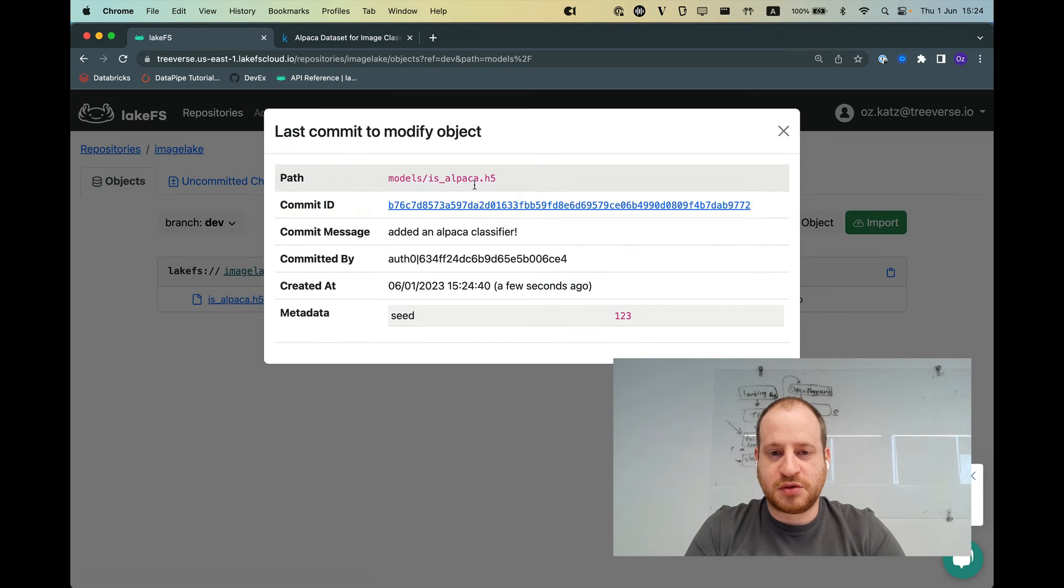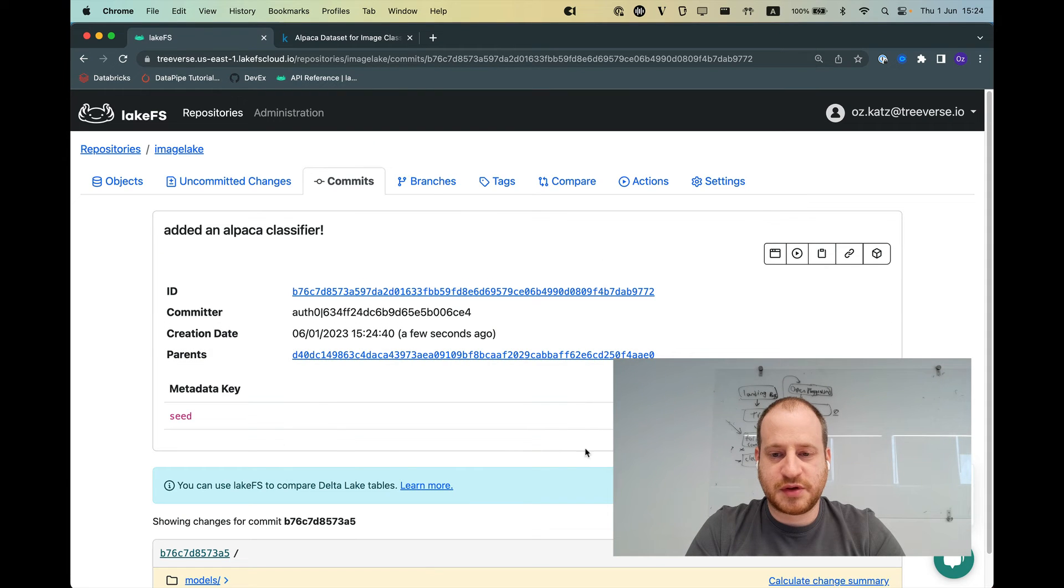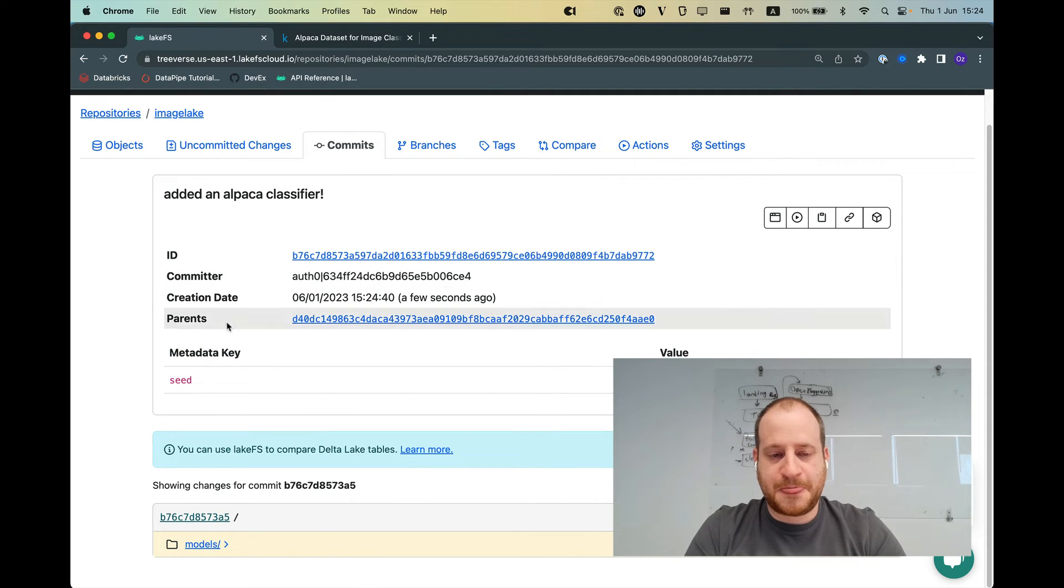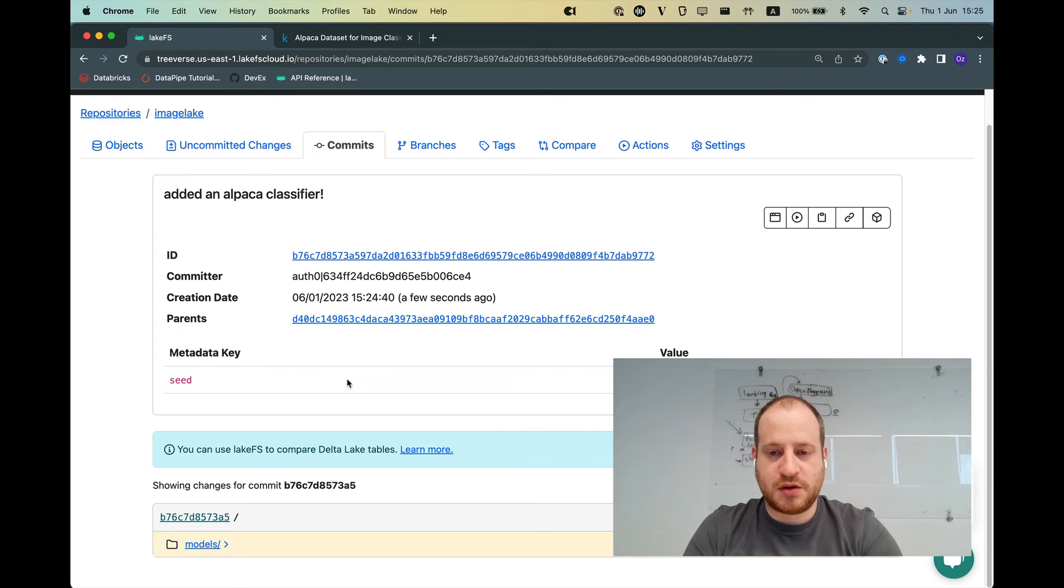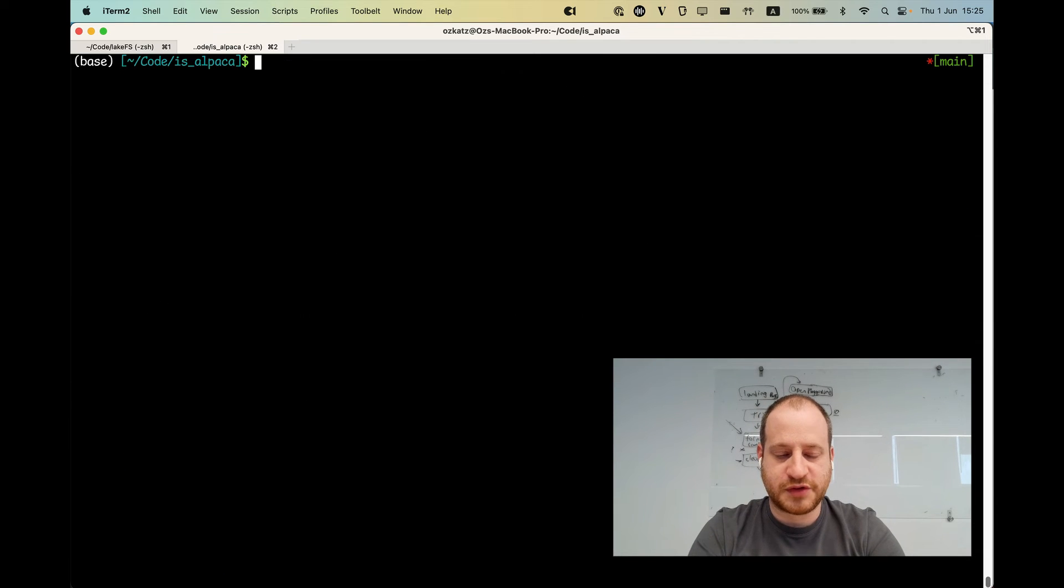And if I do a blame and go to the commit that generated it, see that I also stored the seed that was used. And I can add any arbitrary metadata that might help me reproduce this later. So let's say that I'm happy with all of this.